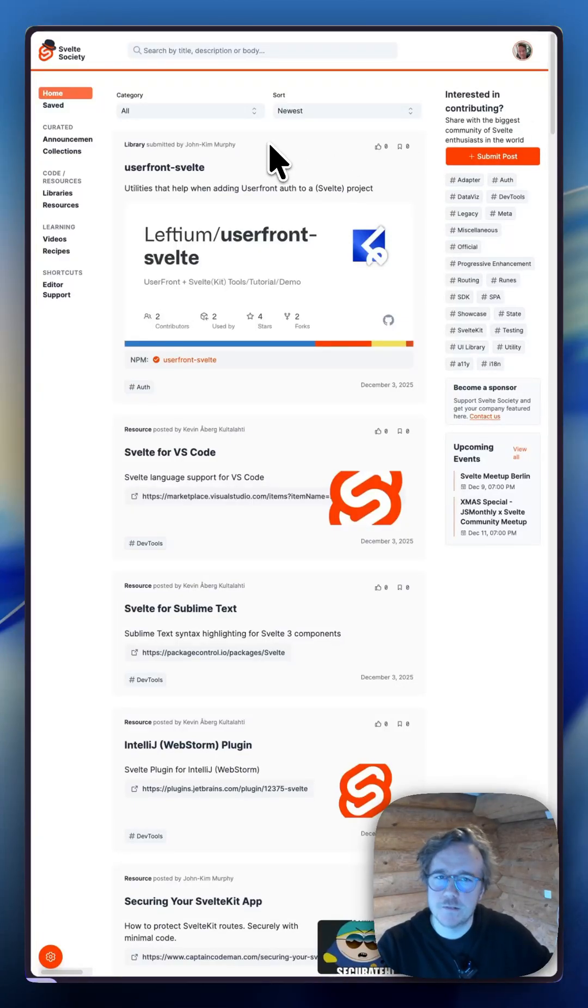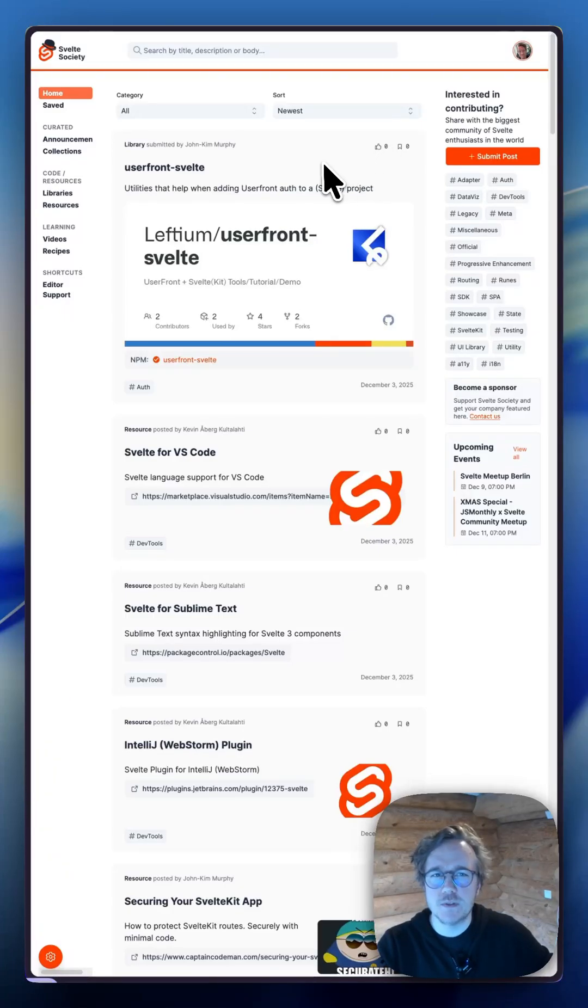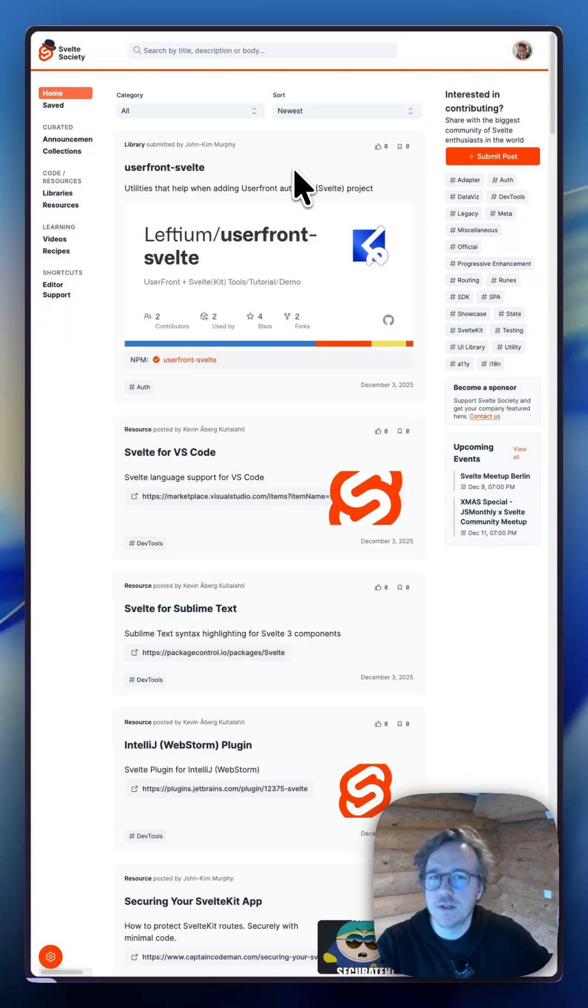Hey everyone, Kevin here for Advent of Svelte 2025. Today I want to show you two awesome new resources that just dropped for the Svelte community.